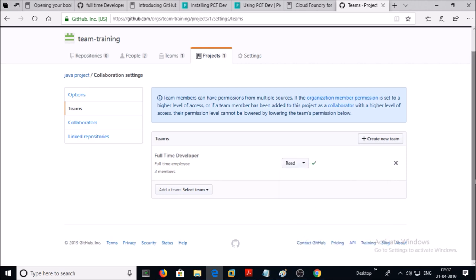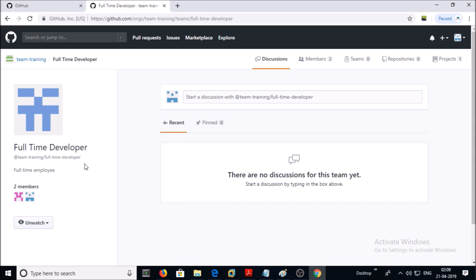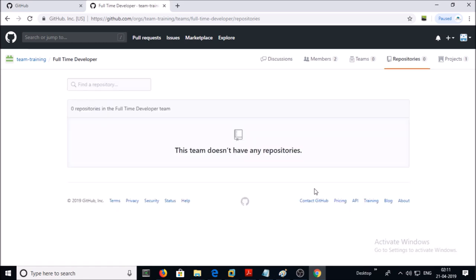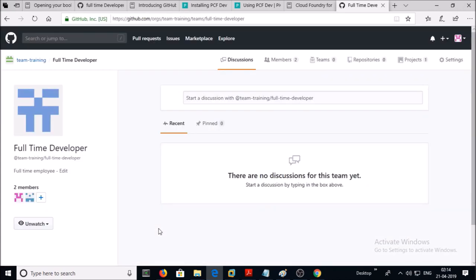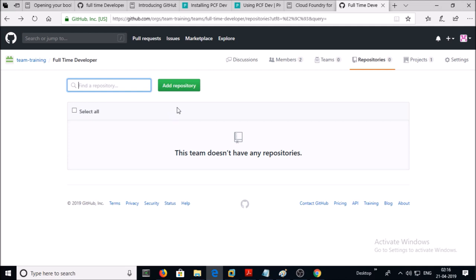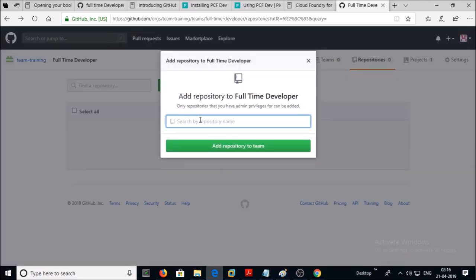So that is the permission at the project level, but this user account doesn't have access to the project repository. You can see Repository: 0 — this team doesn't have any repository yet. Let's assign a repository to this team. Go back to your organization account, click on Teams, then click on Full-Time Developer. You can see this team has a project but no repository. Click on Repositories, then click on Add Repository and search for the repository in your organization to add to the team.